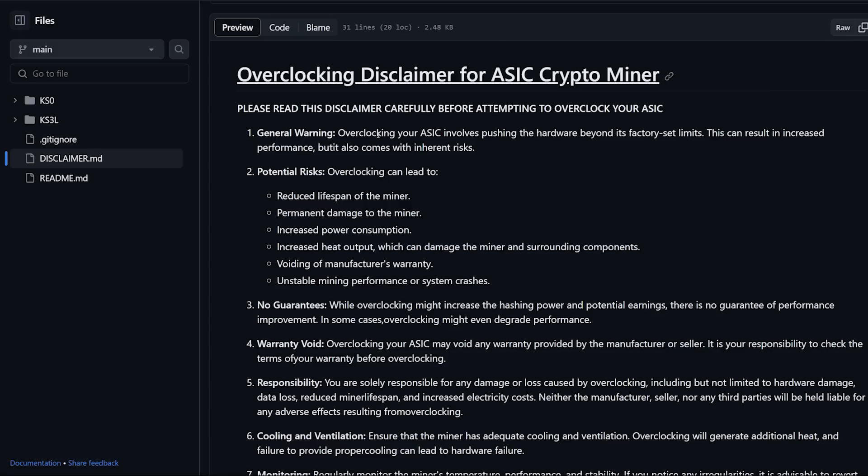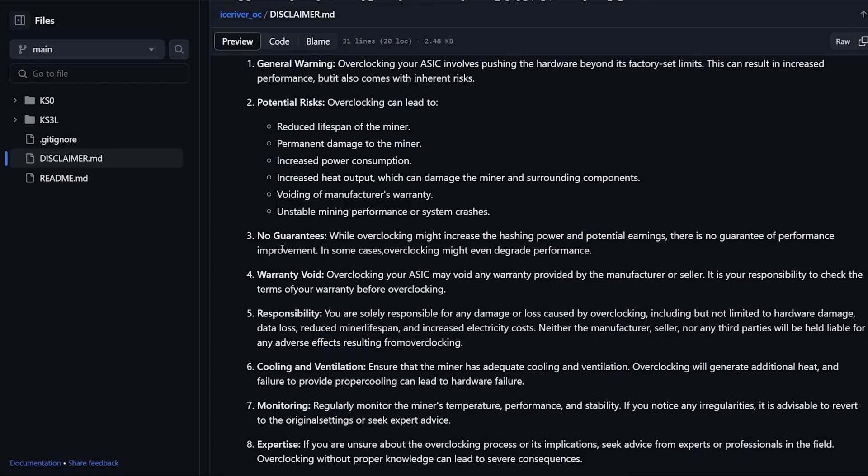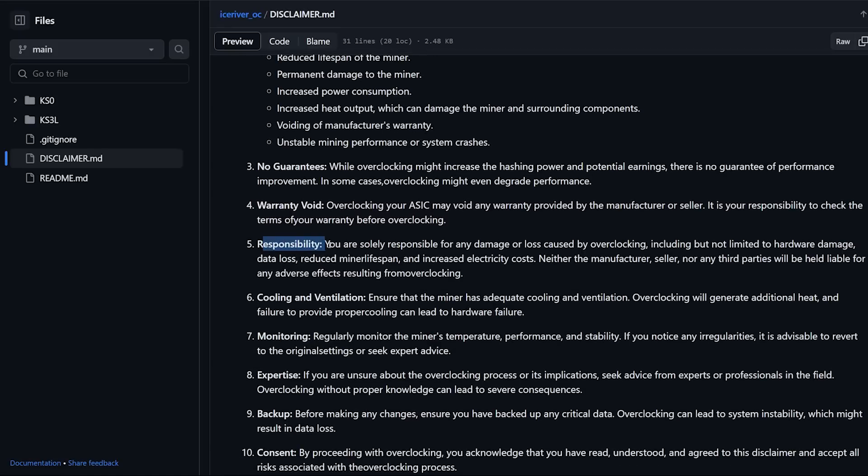General warning: Overclocking your ASIC involves pushing the hardware beyond its factory set limits. This can result in increased performance but comes with inherent risks. Potential risks are: reduced lifespan of the miner, permanent damage, increased power consumption, increased heat output which can damage the miner and surrounding components, voiding the manufacturer's warranty, and unstable mining performance or system crashes.